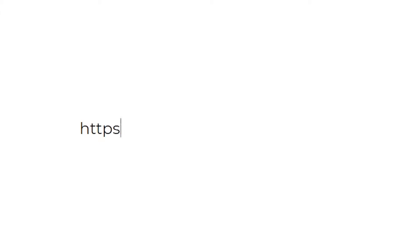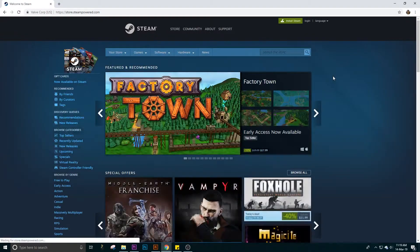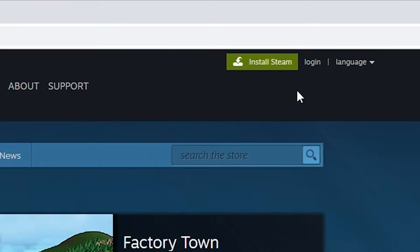Go to store.steampowered.com. At the top right hand corner of your browser, click Install Steam.